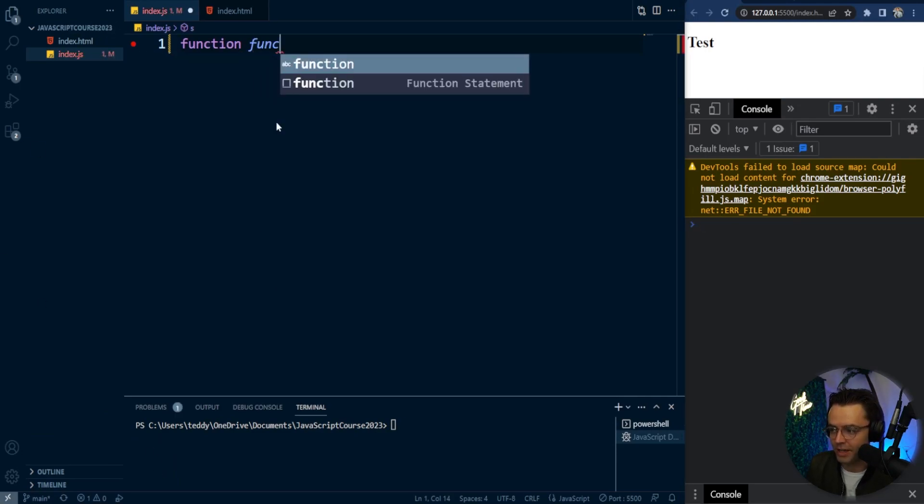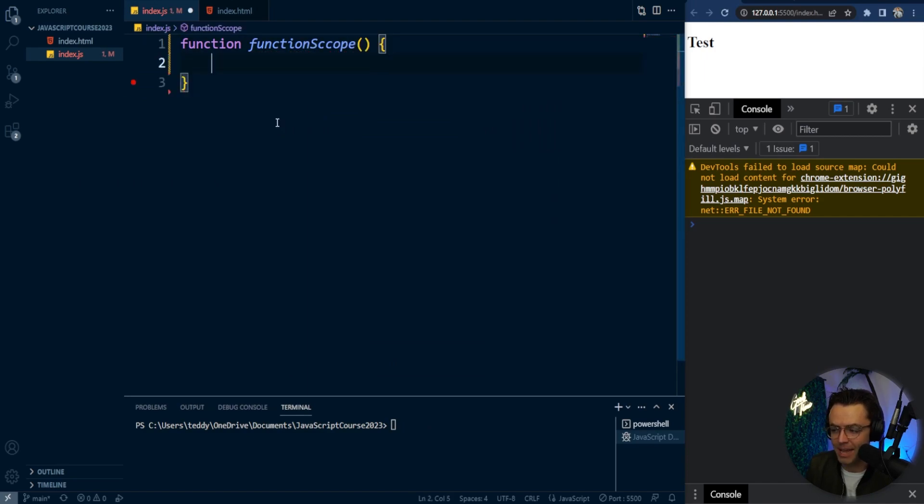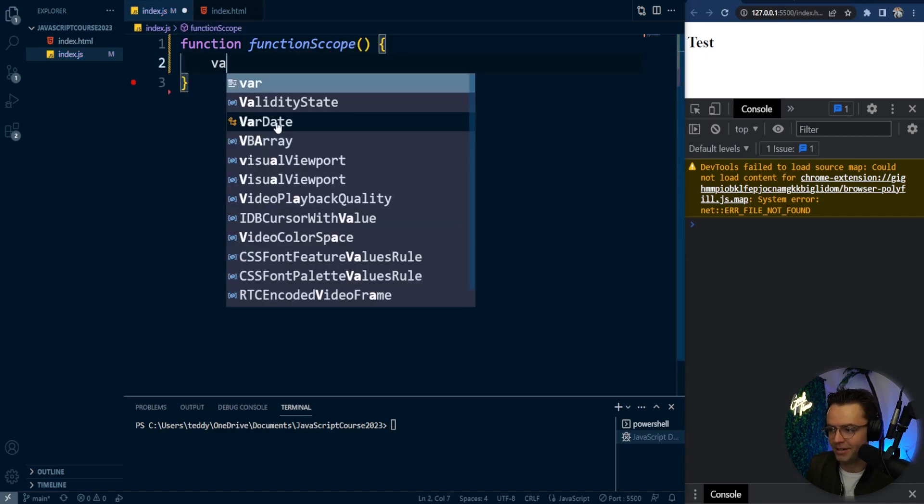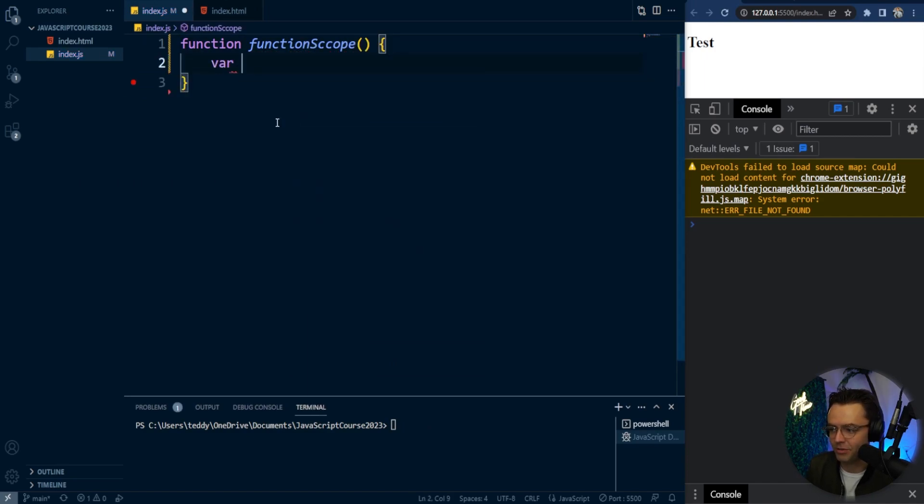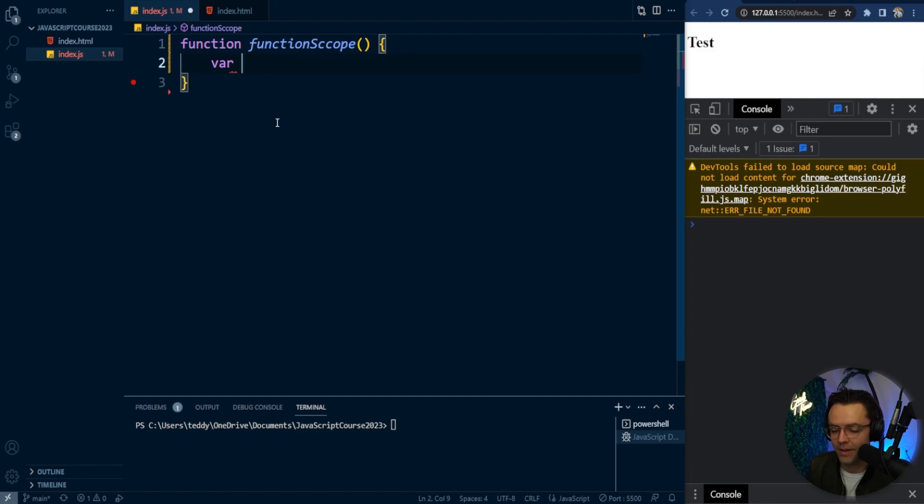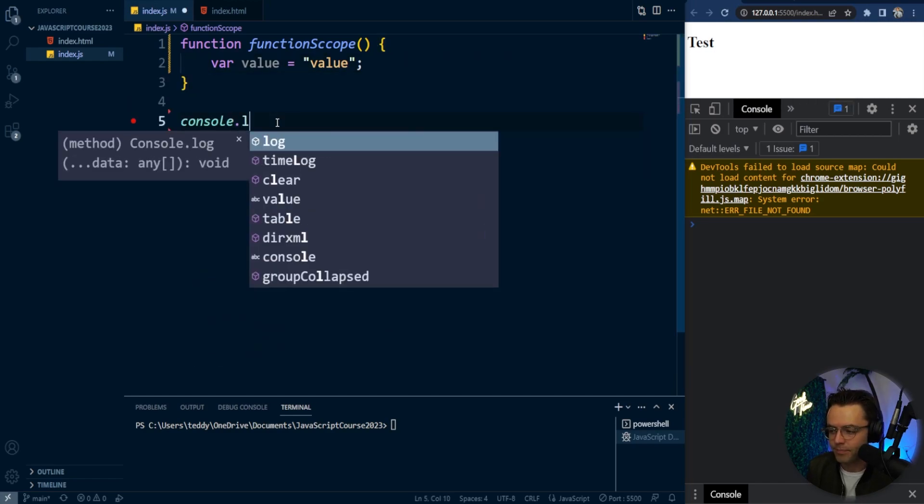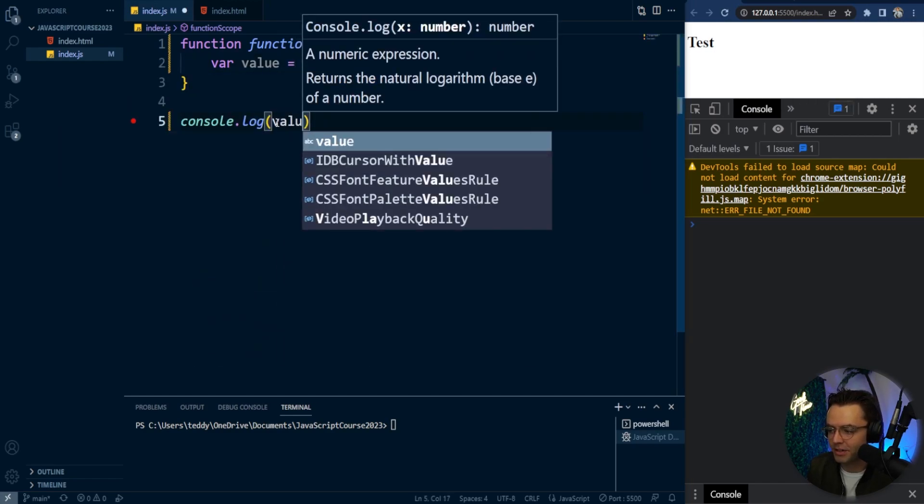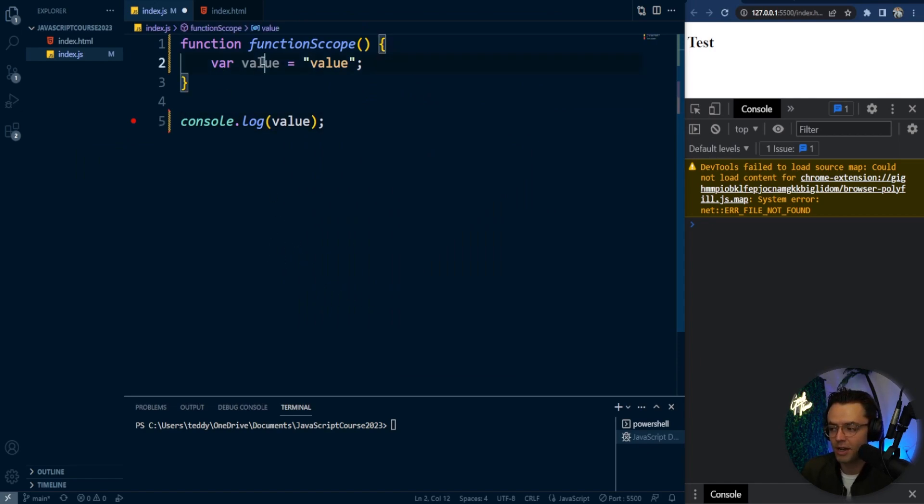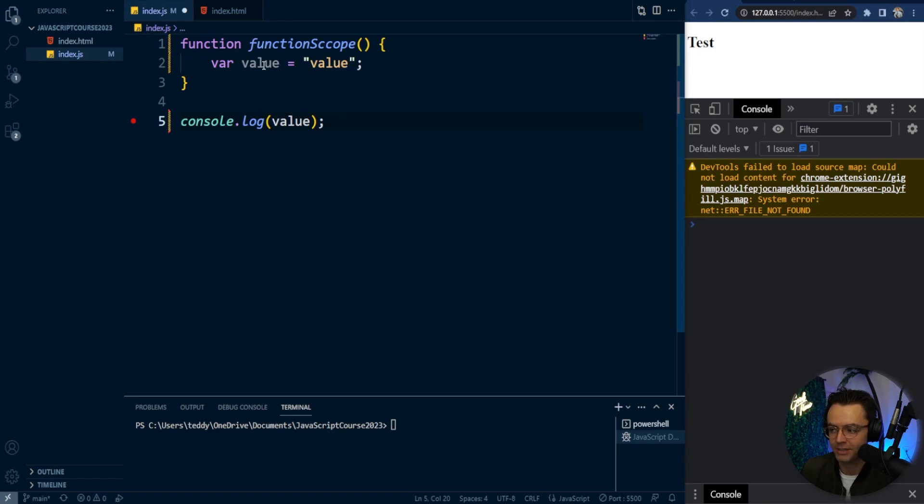So we'll just give this a name, function scope doesn't really even matter. And we're going to go var and we will declare this a value and we will assign it a value of value just like this. Then let's go down here and let's try to console log it. And as you can see right off the bat, we can't log it at all because it is not available to us.